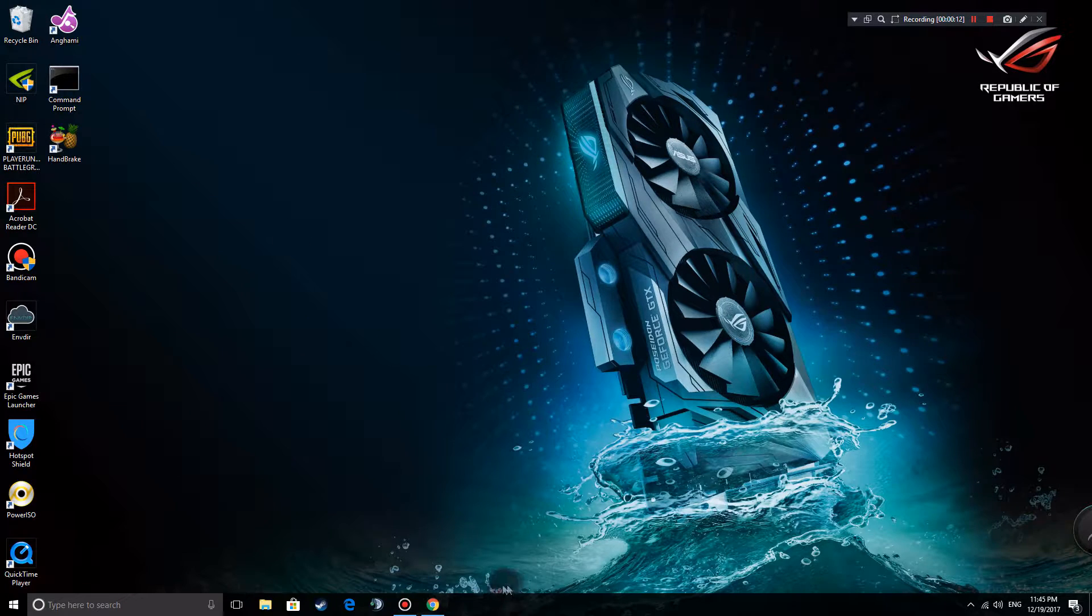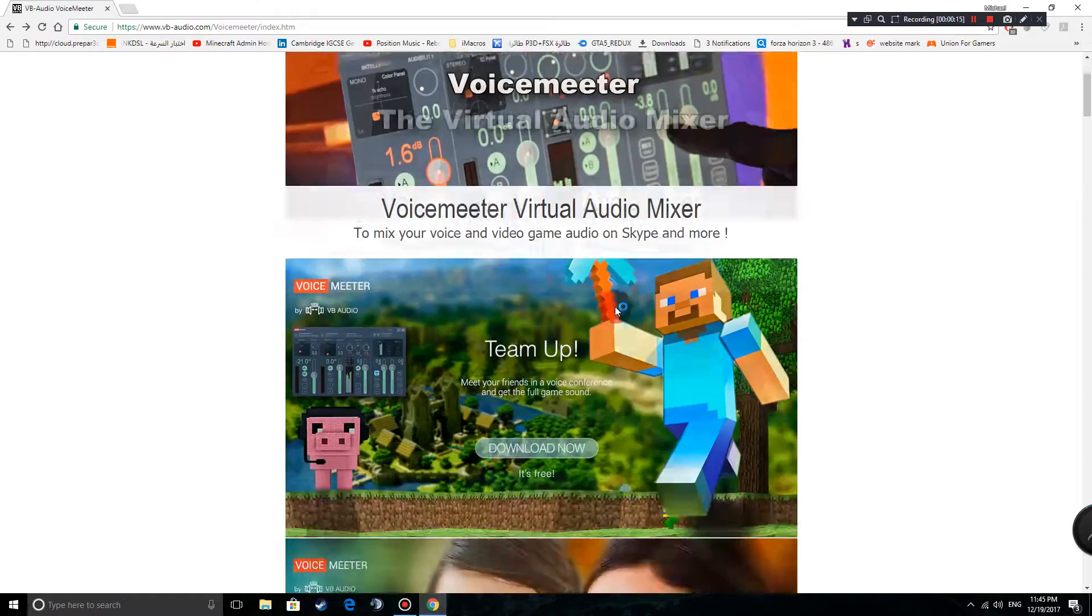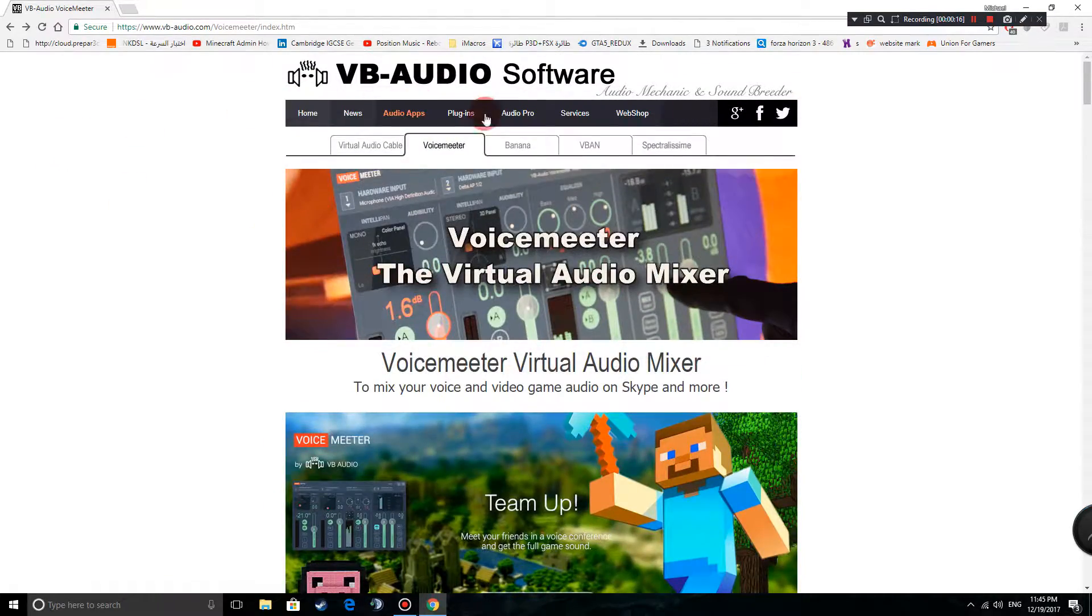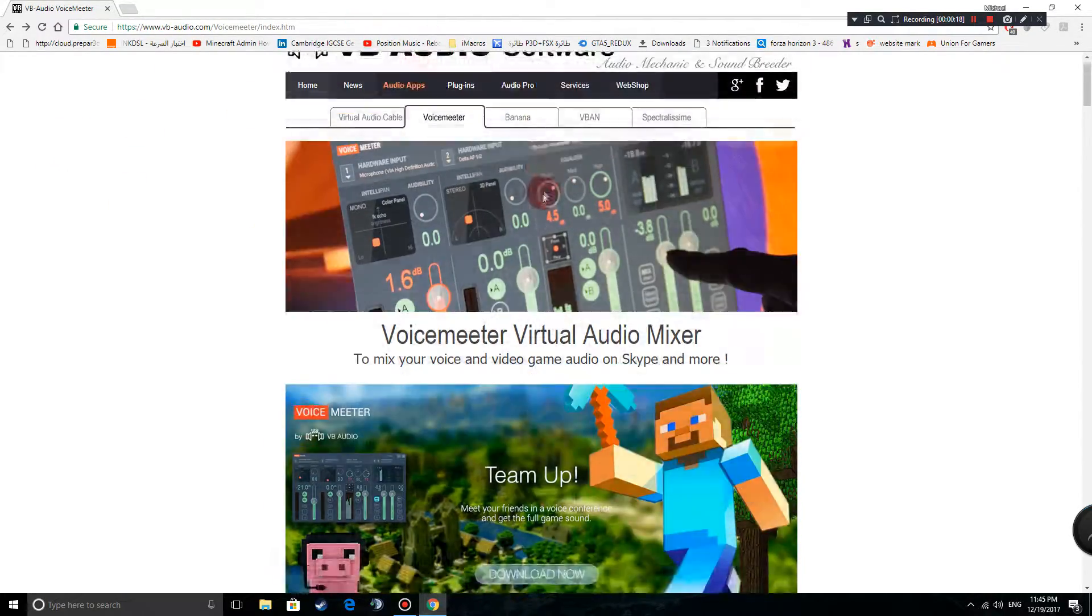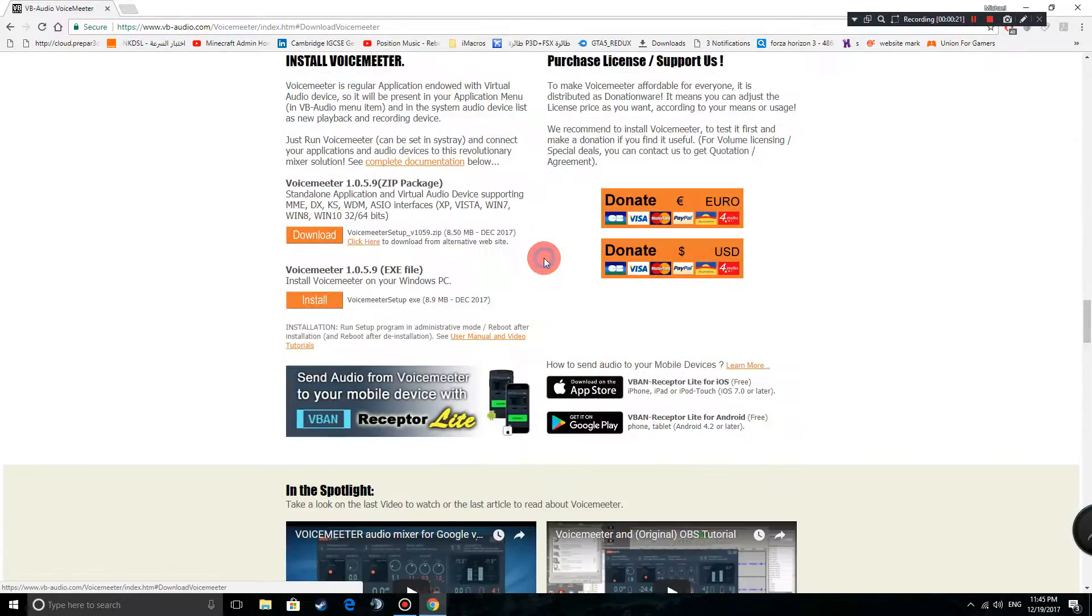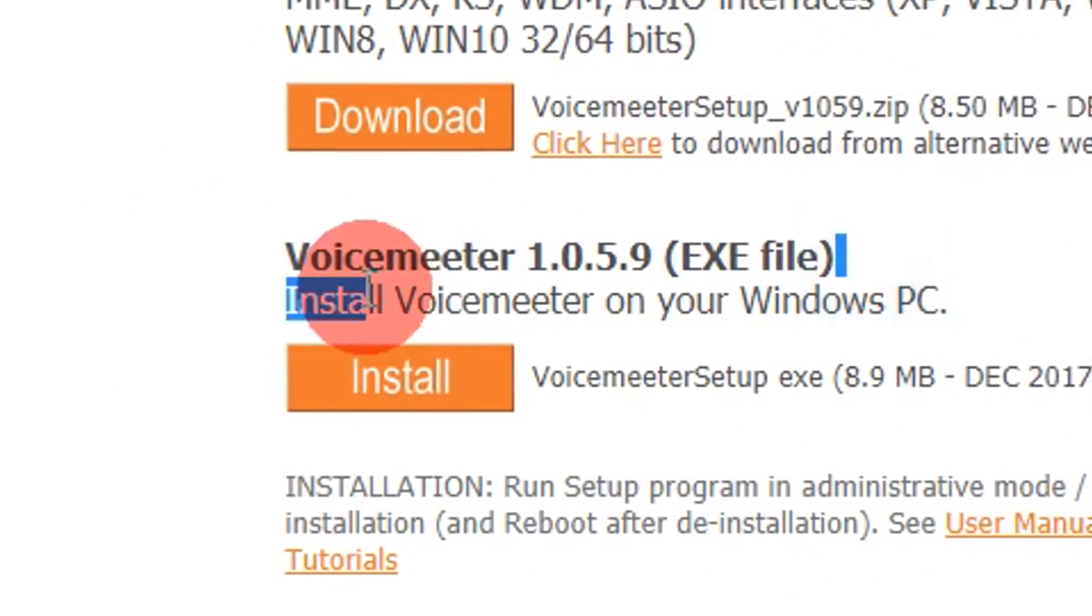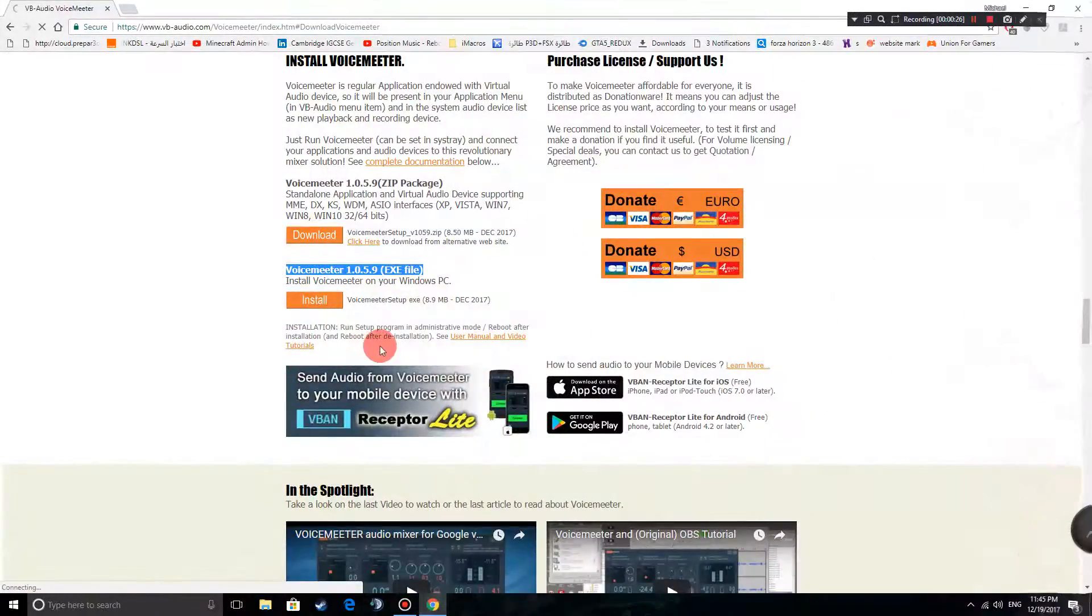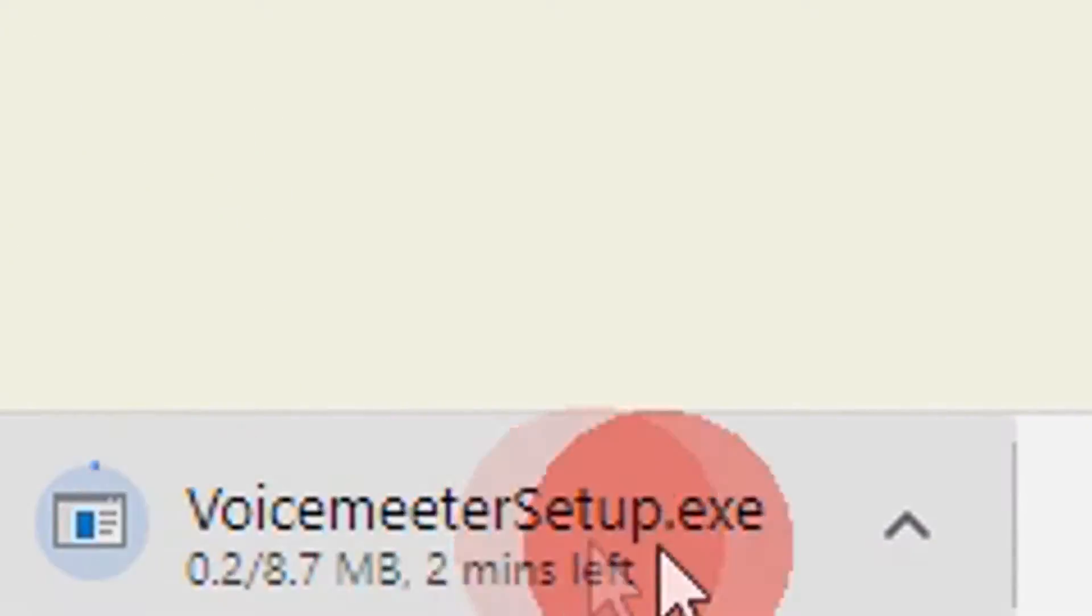So basically you're going to go to the link in the description and it should take you to this website called VB Audio Software. Now you're going to scroll down and press on download now and then you're going to choose the EXE version. Press install and it should start downloading right over here.